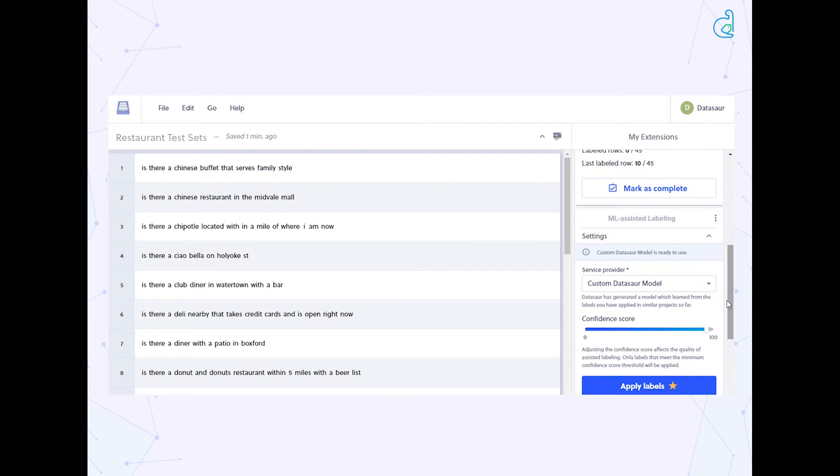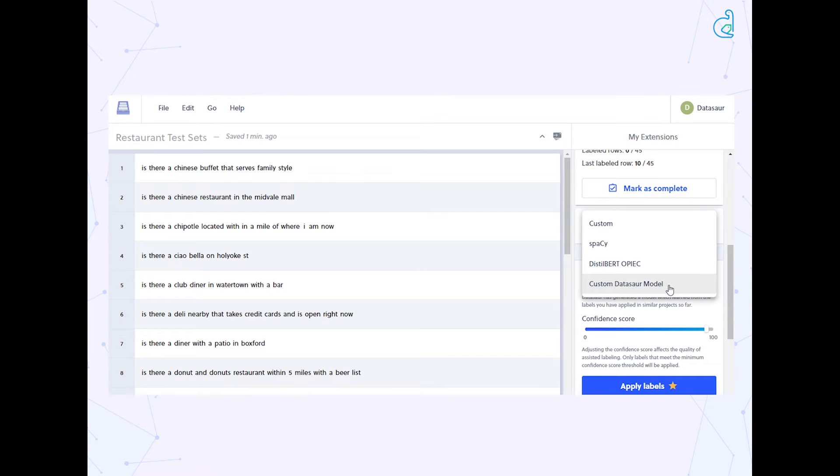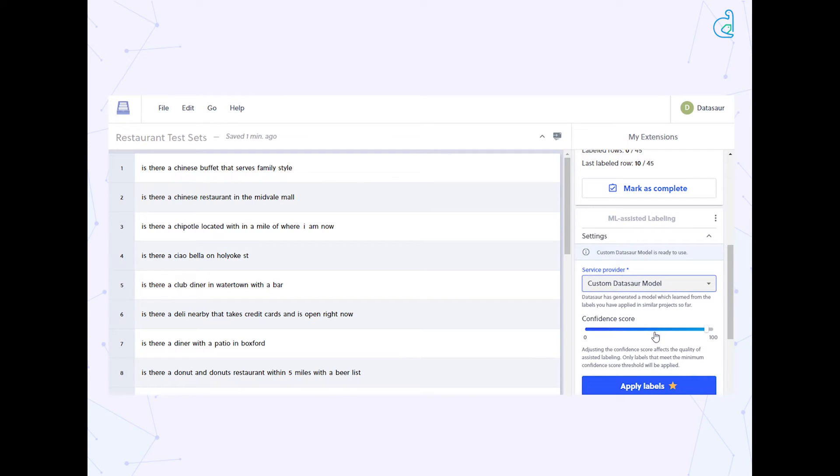Here in the auto labeling extension, we will open these settings and choose our custom model. We can set a confidence score here as well. When optimizing for quality, we would choose a higher confidence score.